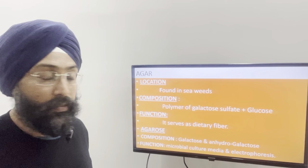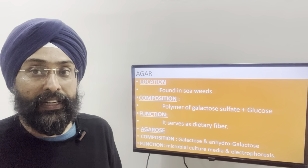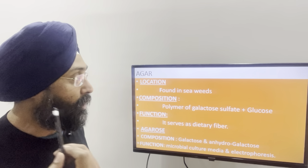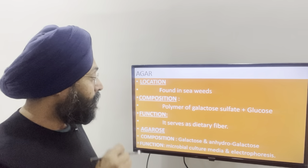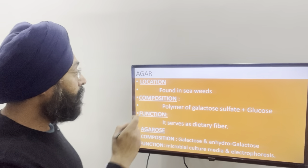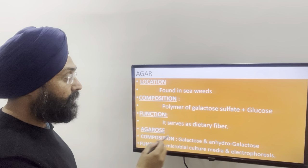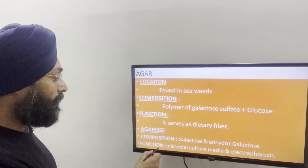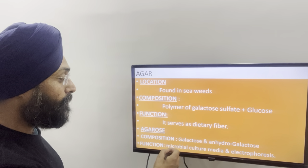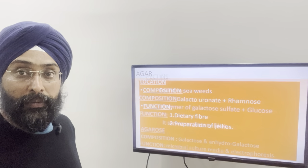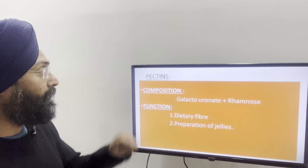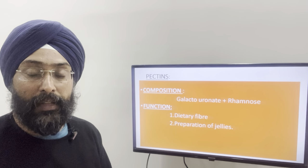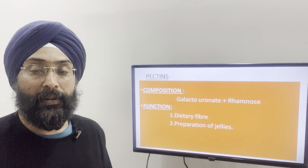Next is agar, found in seaweeds. It is a polymer composed of glucose and galactose sulfate, and it serves as dietary fiber. Now, agarose — its composition is galactose and 3,6-anhydrogalactose in place of galactose sulfate and glucose. Its functions: it is used in electrophoresis and also in the preparation of microbial culture media. Finally, pectin — its composition is galacturonate and rhamnose. It has two functions: it acts as dietary fiber and is also used in the preparation of jellies.